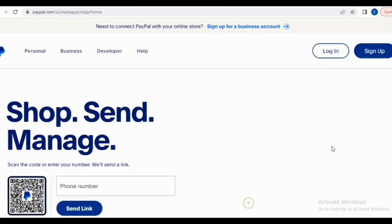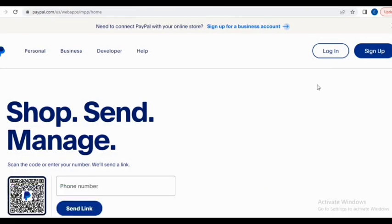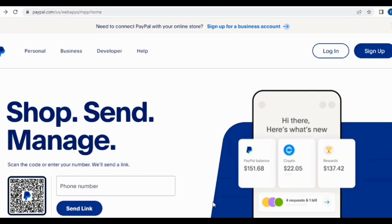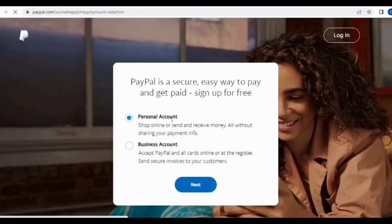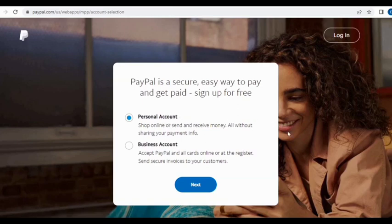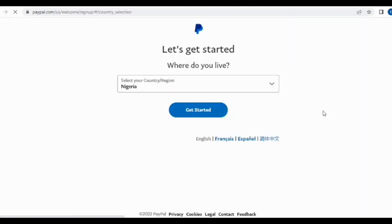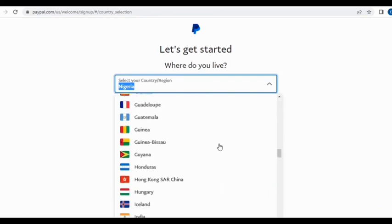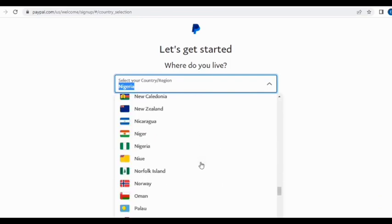This is how the US PayPal account sign-up user interface looks. When you get onto the page, the first thing you're going to do is click on Sign Up. When you click Sign Up, it gives you the option to choose whether you want to create a personal account or a business account. For the purpose of this video I will go with the personal account, and I'd advise you to do the same.